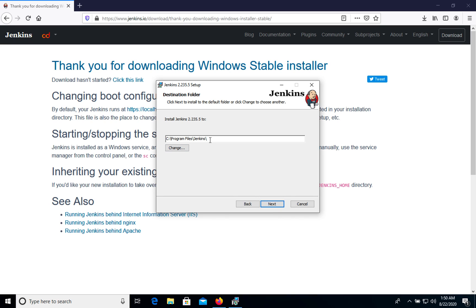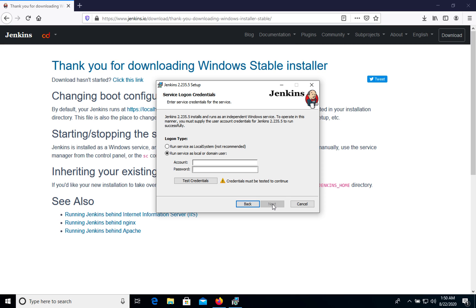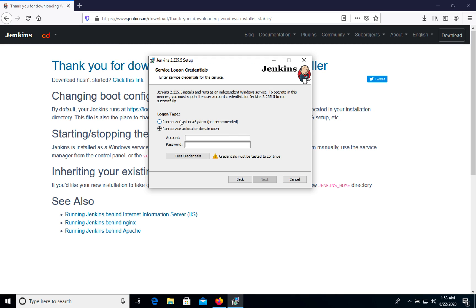Default pathway will be installed. Let's leave it as this. We have two types of logon. The first one is run service as local system and as a local or domain user. We will choose the first one because we don't have account and password.